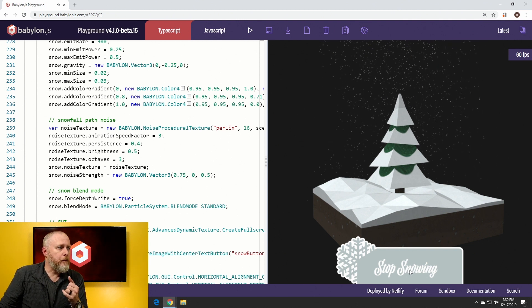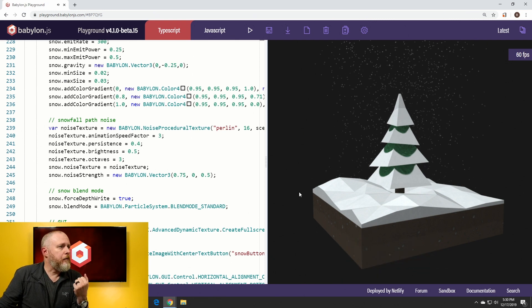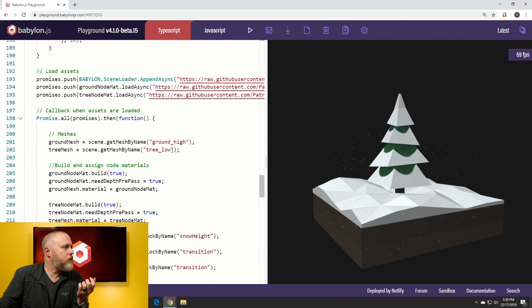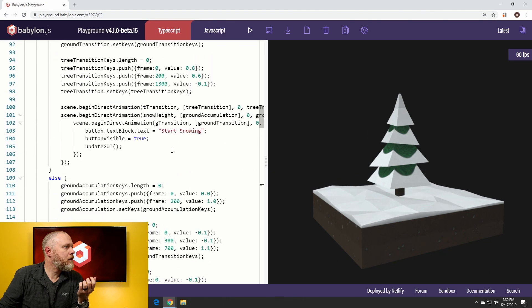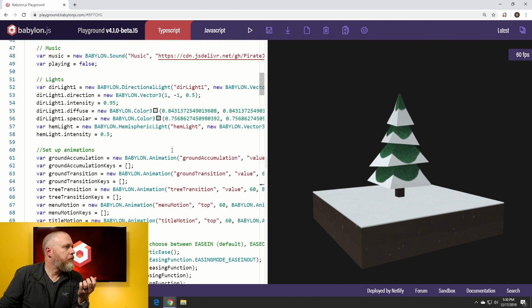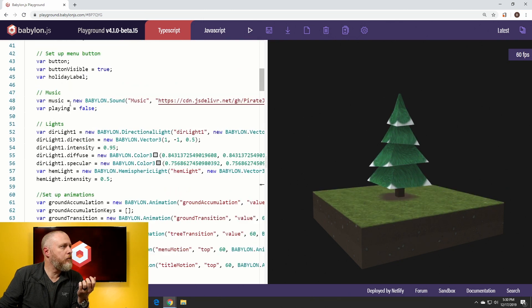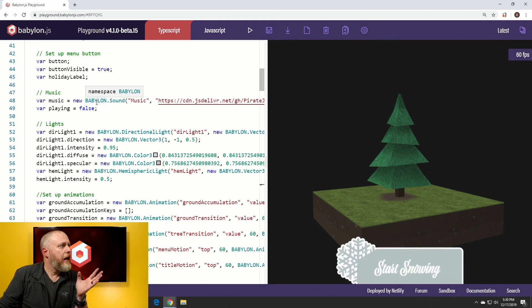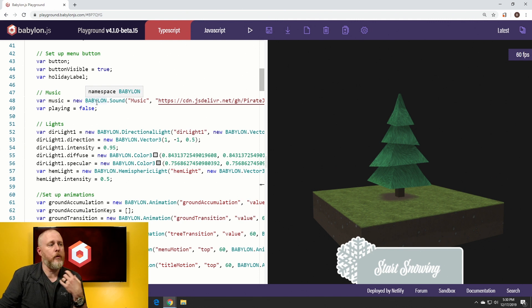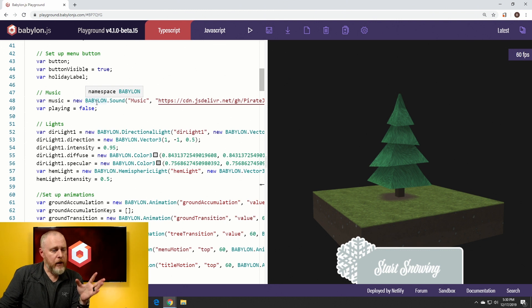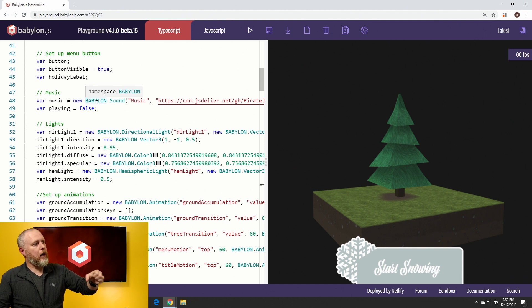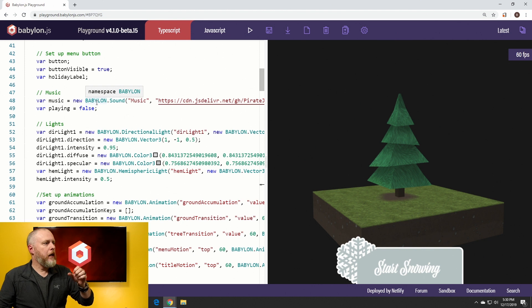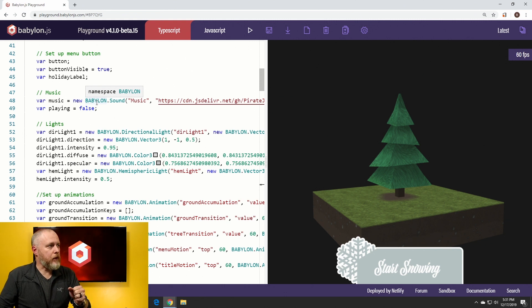That's the majority of what we've done. We've got our music set in here, and it's basically fading in and out based on button press. As we press the start snowing button, the music will fade in, and as we hit the stop snowing button, music fades right back out again. You can break down this whole playground and you'll see all of the animations that we're using and the different elements for GUI, loading in the custom typefaces, and music.